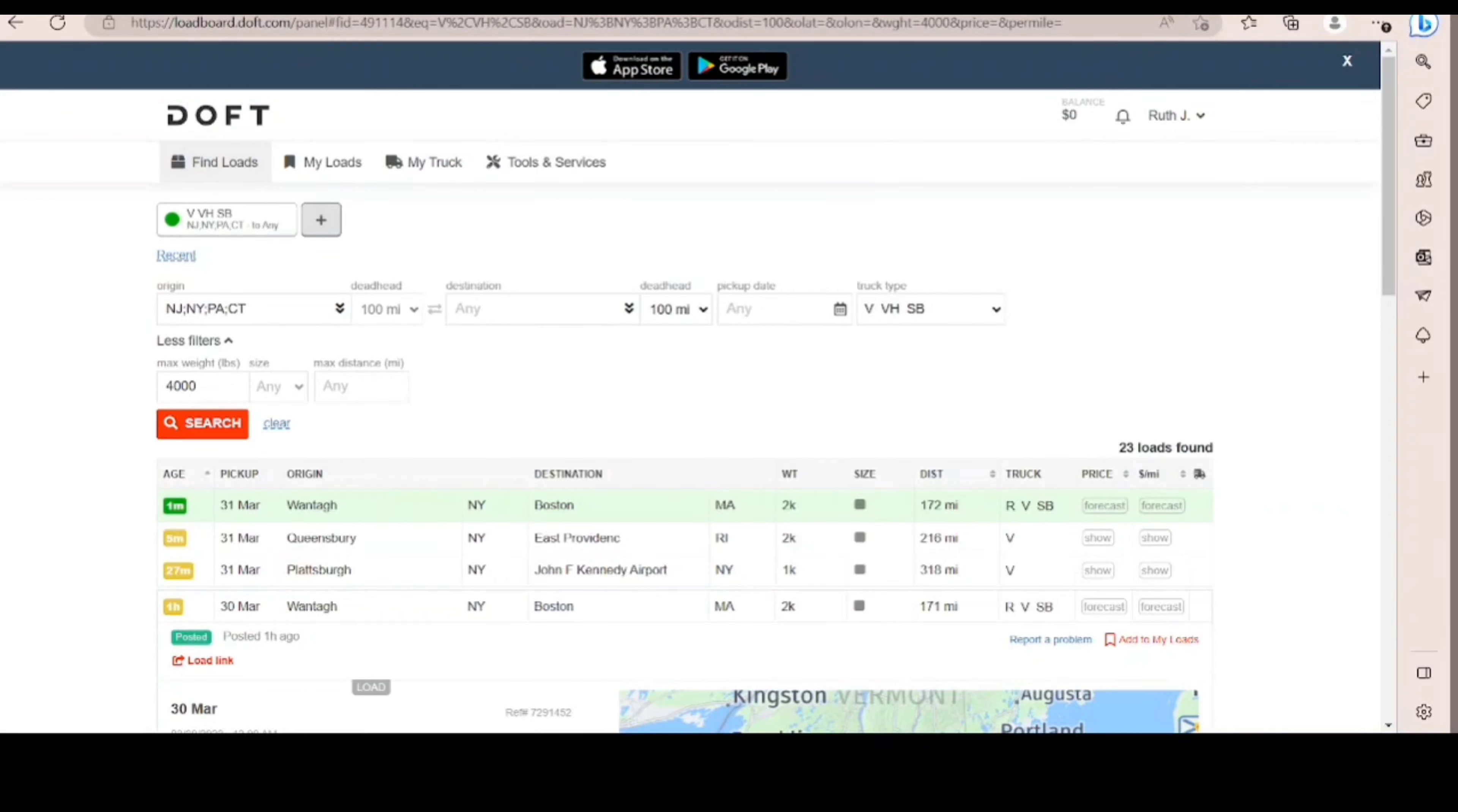Alright guys, so a site that I like to go to to look for loads is Doft. It is free.